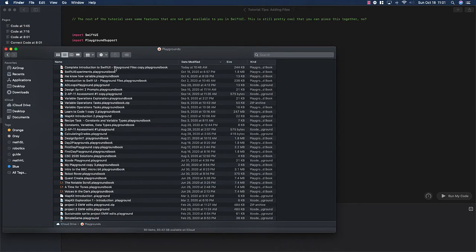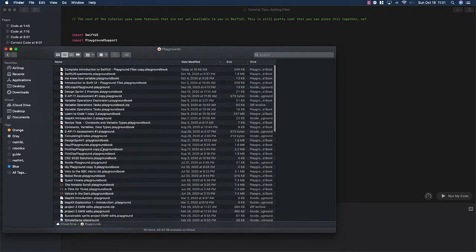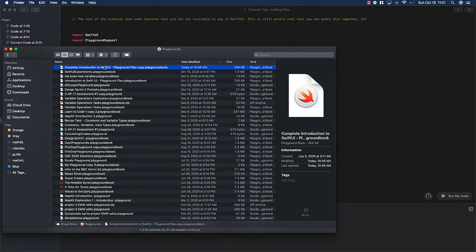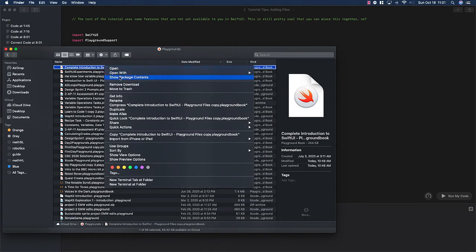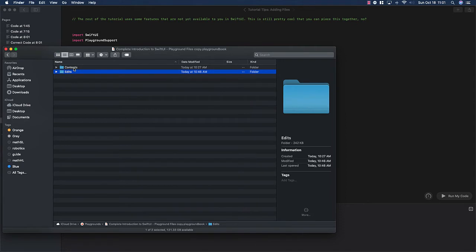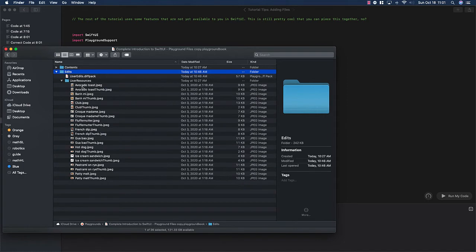you'll see all of the Playgrounds that you have — you probably have fewer than I do. Up here I have our Playground book for the tutorial. If you do a two-finger click and go to Show Package Contents, you'll actually get two folders. If you go to Edits and then User Resources, this is where all of those files are.